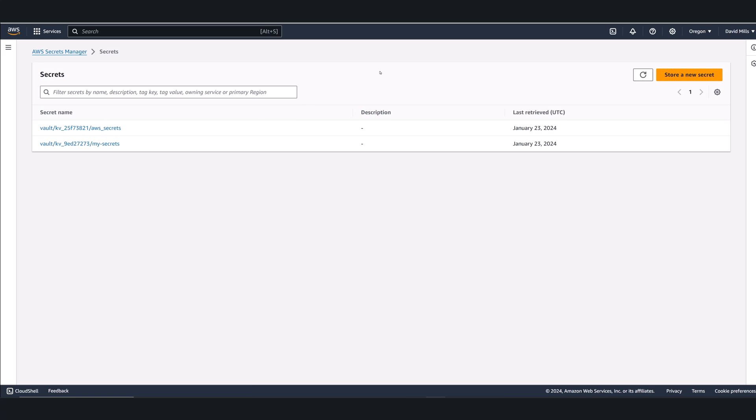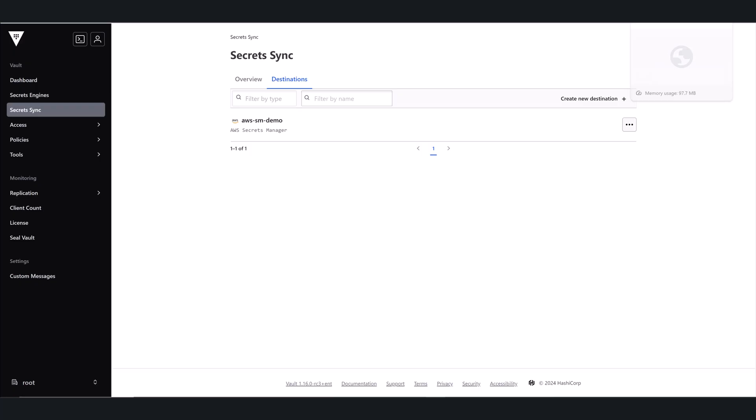As you can see, the new Secrets Sync capabilities and user interface in Vault Enterprise make it easier to get centralized control and visibility over your KV Secrets.